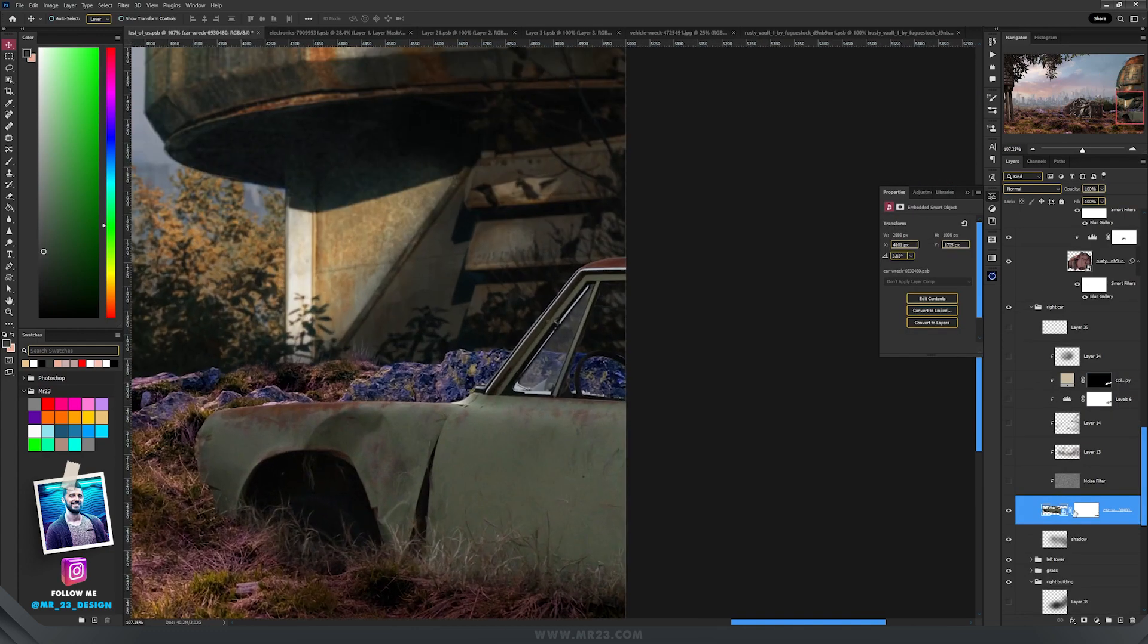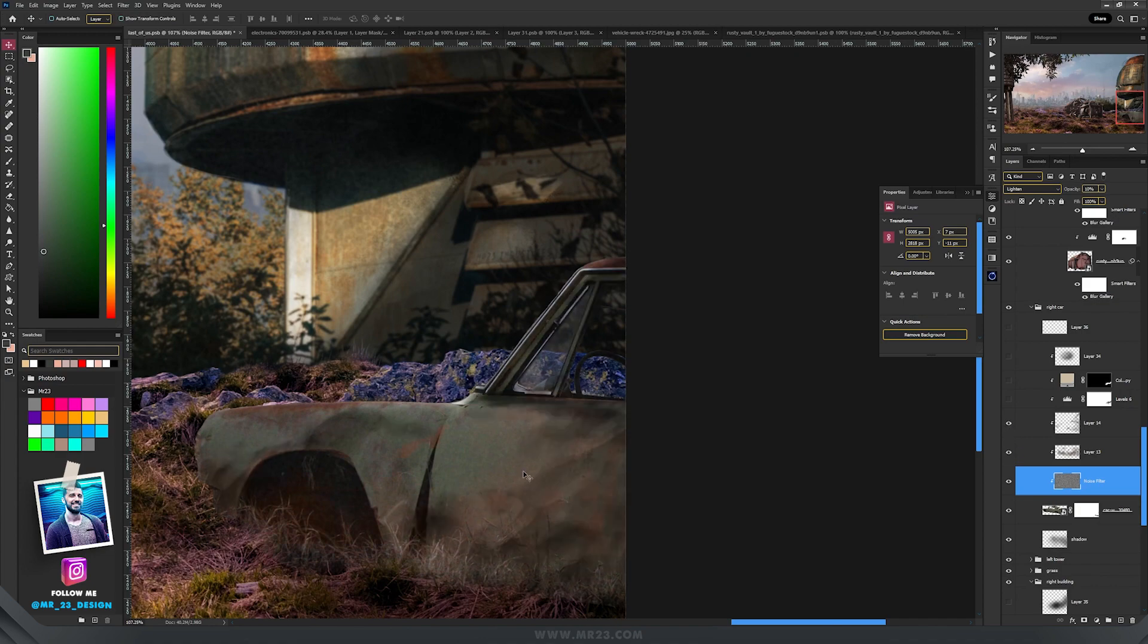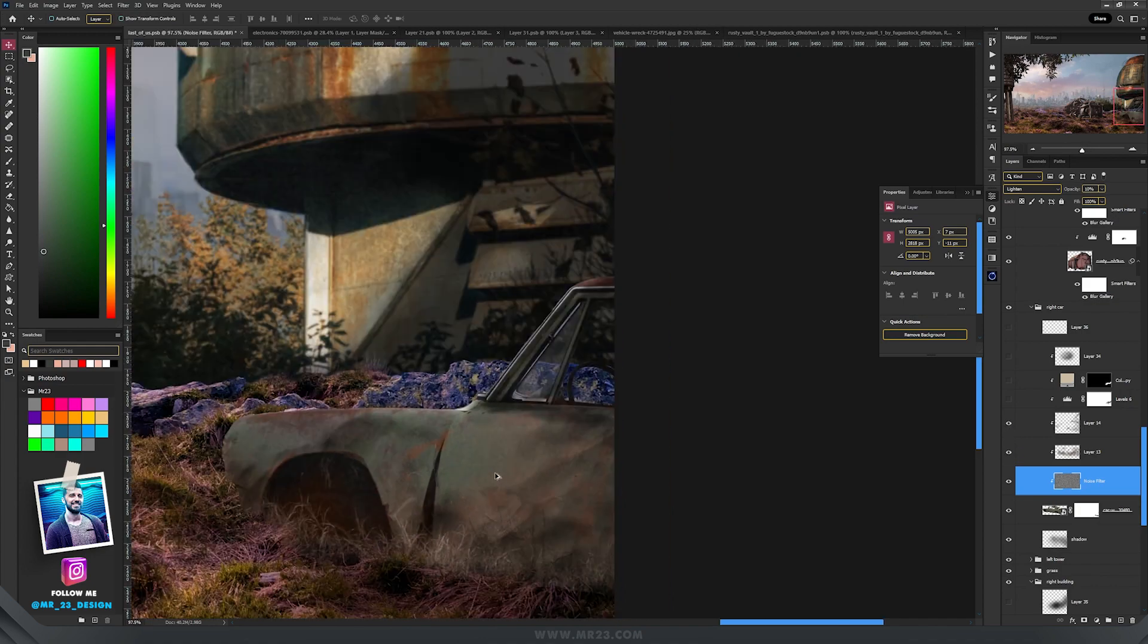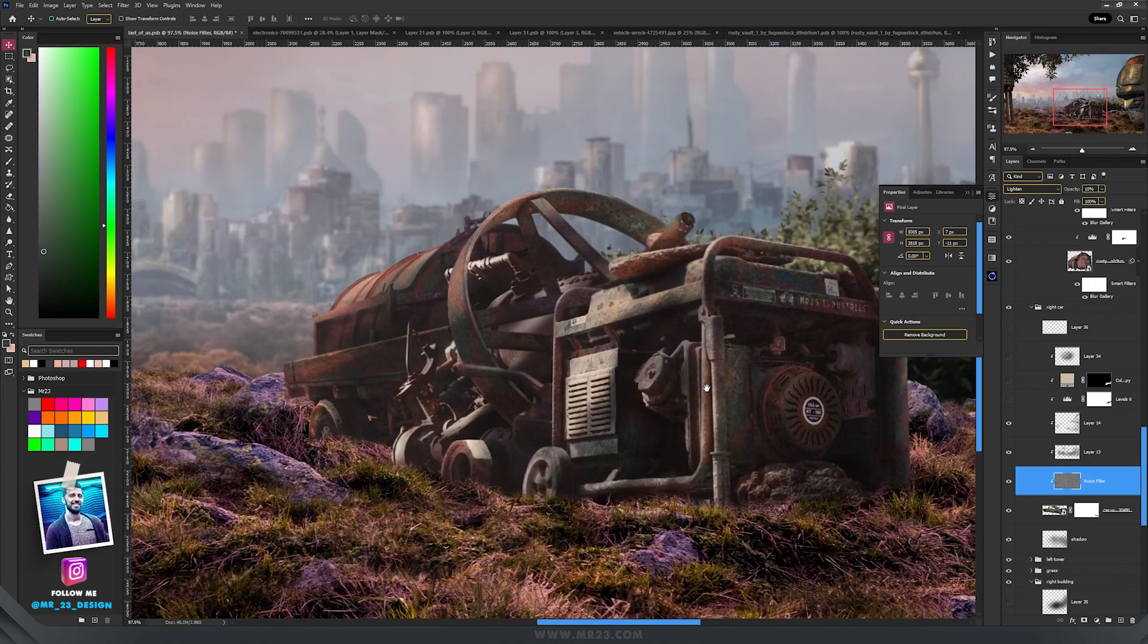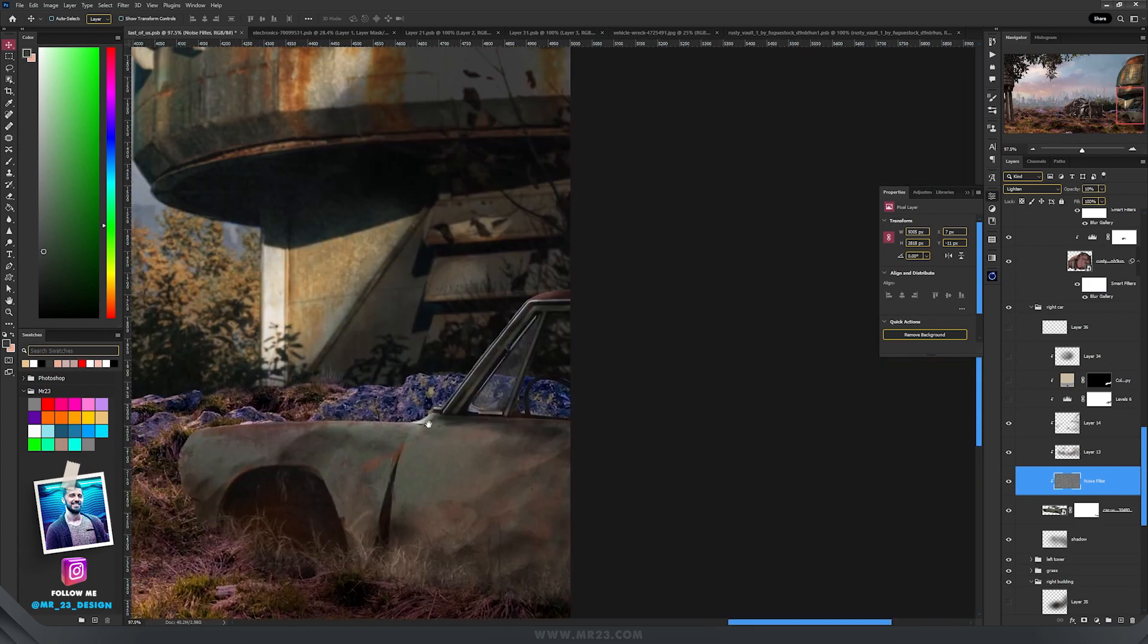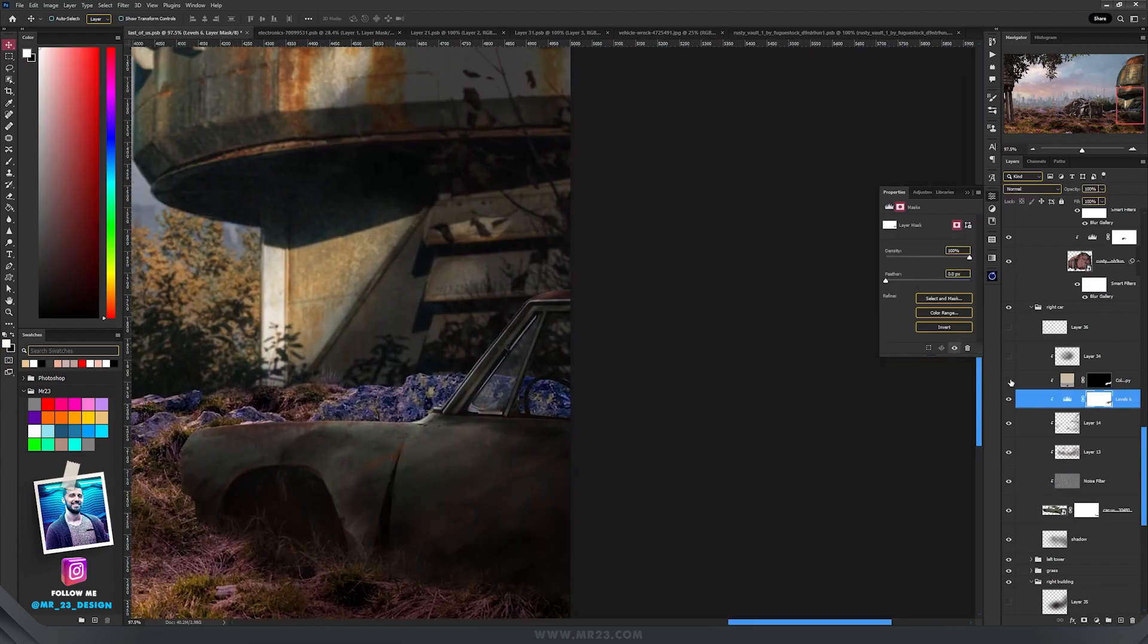Switching to the car, I added a noise filter. I repeated the same steps to add some rust on the car as I did here.